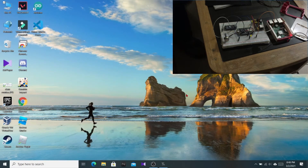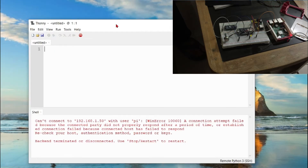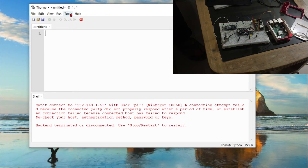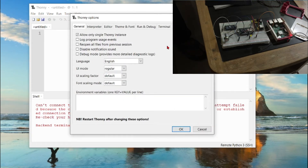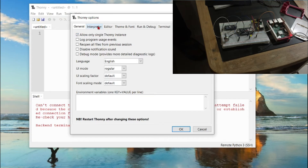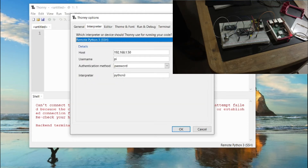We are back to the computer screen and we will be connecting our Raspberry Pi via SSH using the Thonny Python IDE. To do this, go to Tools, then Options. From this options window, select Interpreter — the interpreter is the one that will be used to upload your code, checking each line of code and uploading it to the device. There are many options for which interpreter or device Thonny should use.